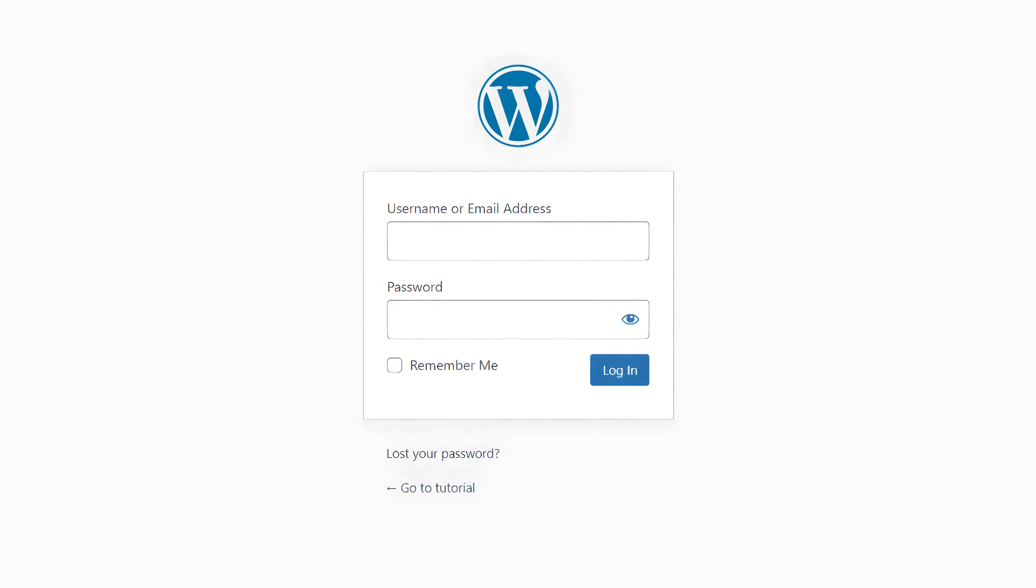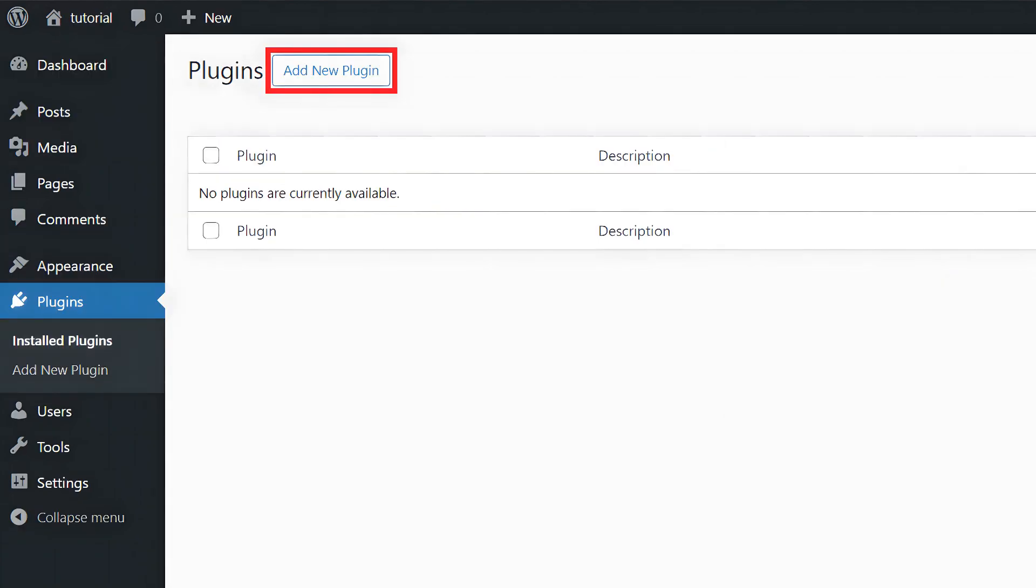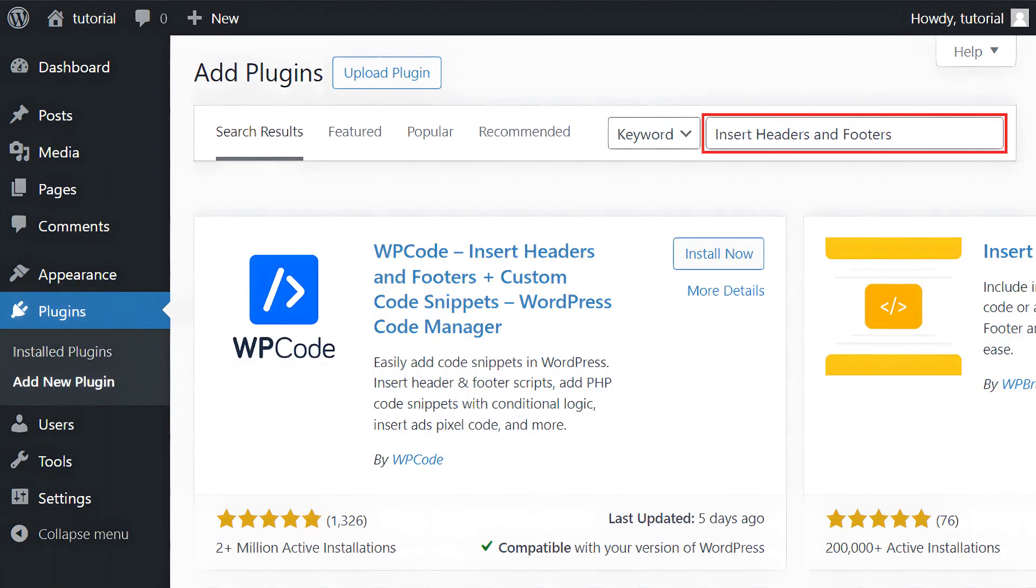Now log in to your WordPress account. Navigate to the Plugins tab. Click on Add New Plugin. In the search bar, type Insert Headers and Footers.